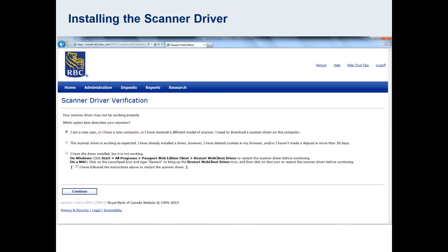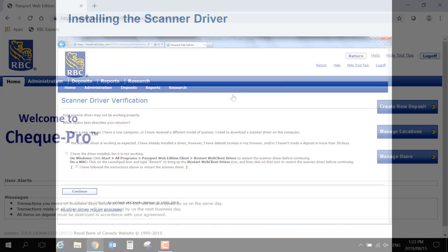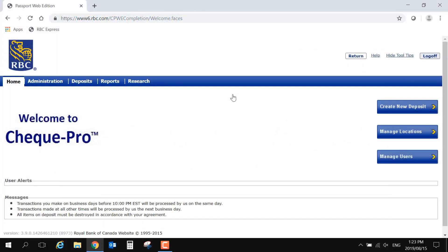If you have previously missed this prompt, you can also initiate a driver download by going to the homepage of Check Pro, and select the blue button on the right that says Create New Deposit.